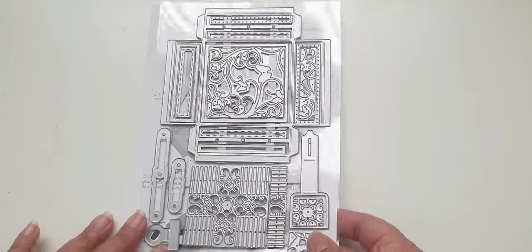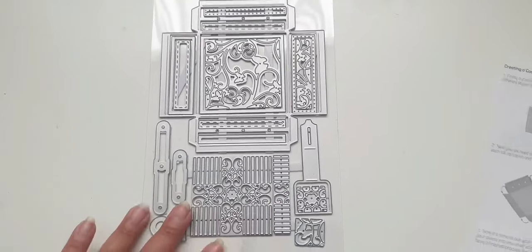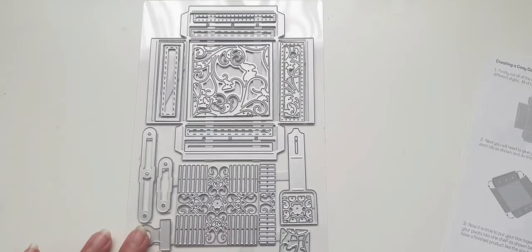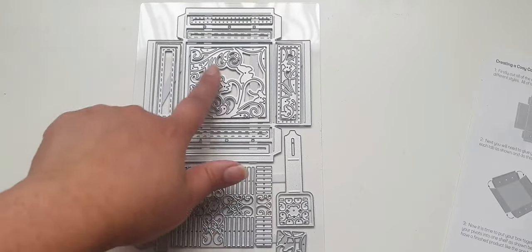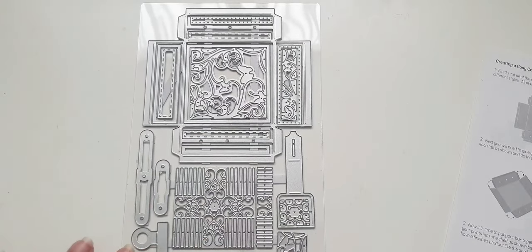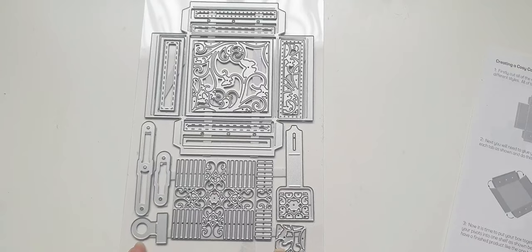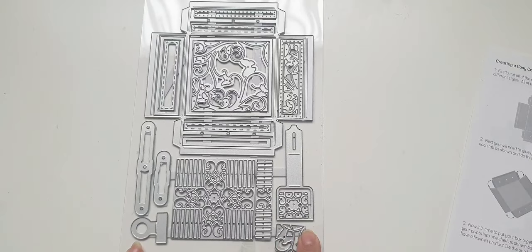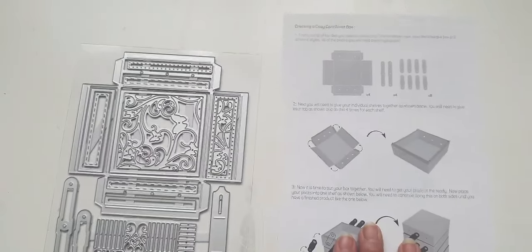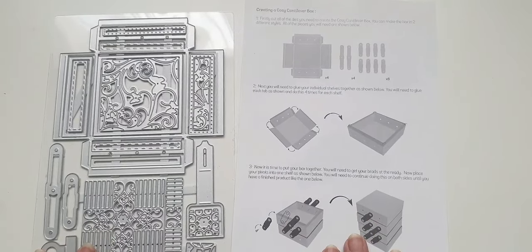I'm going to get out of this little sleeve so you can see what you get. So you get this amazing set of dies and you can see the detail in the dies, really adorable. You get lots of little elements to this set because it is to create a cantilever box.